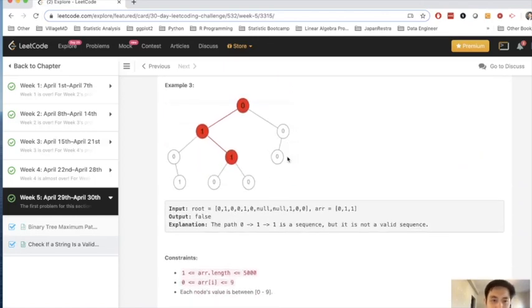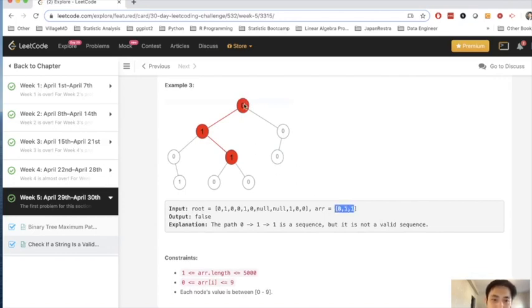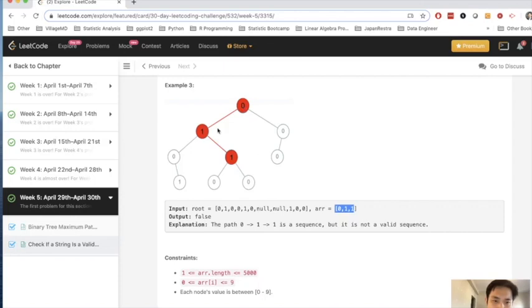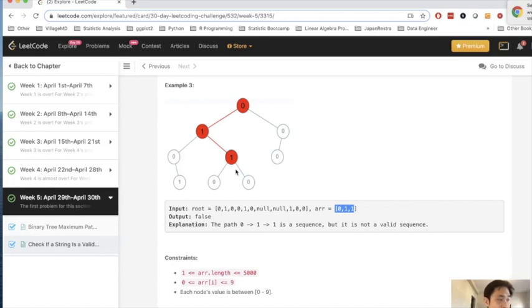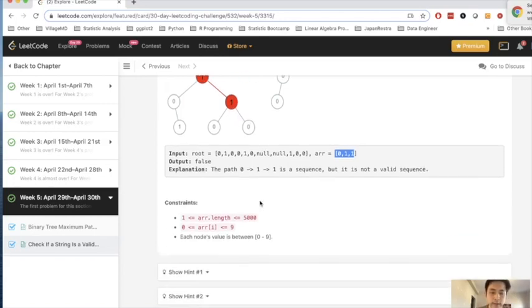Now this is the key here to this problem. What if we've been given 0, 1, 1? And you can see that 0, 1, 1 does exist, but this is not a root to leaves path. It's just a root to some node path that does exist, but it's not considered true here because it's not a leaf, right? It still has children.